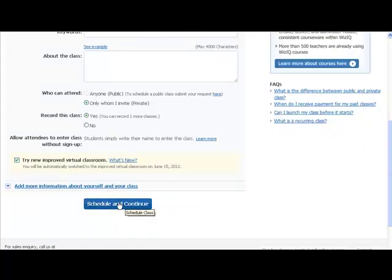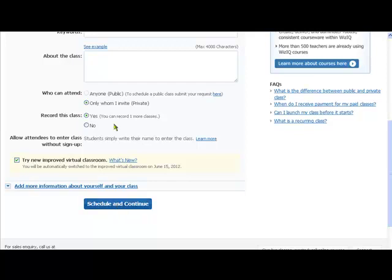Now we've decided to only invite people, as you can see here, and then we click schedule and continue.